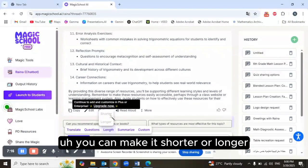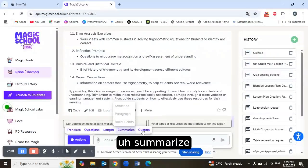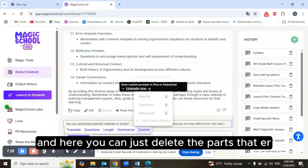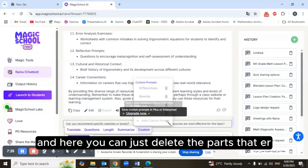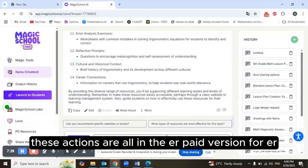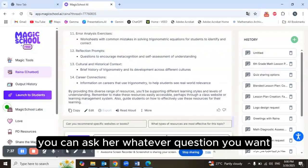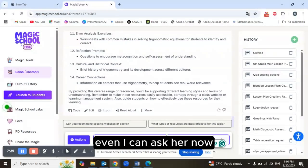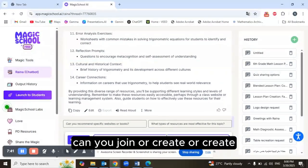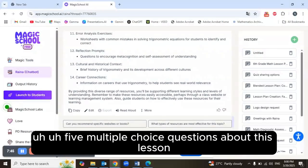You can also make the response shorter or longer, and summarize — these are also in the upgraded version. You can delete parts you don't need. So my friends, that was Raina. You can ask her whatever question you want.